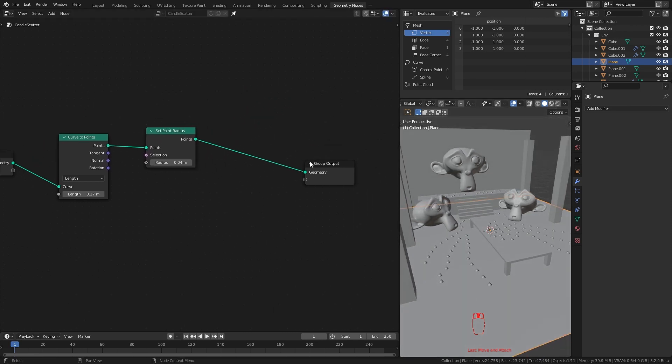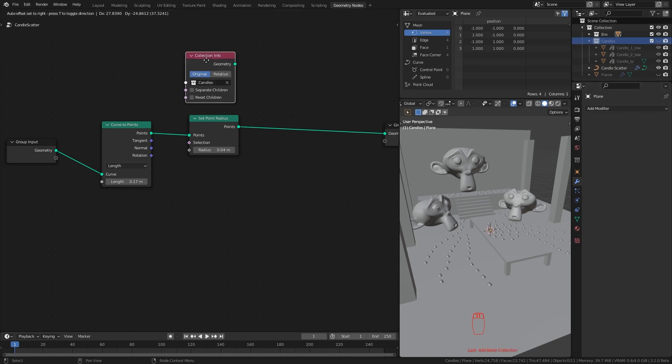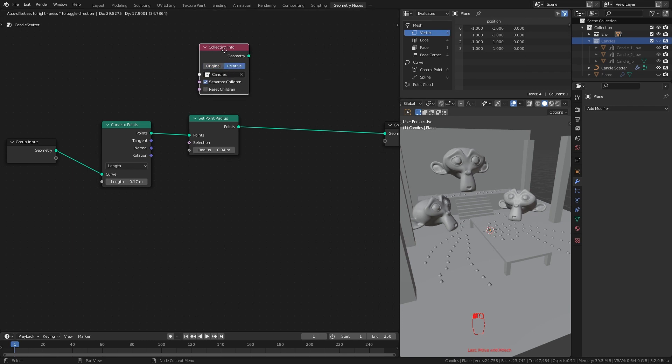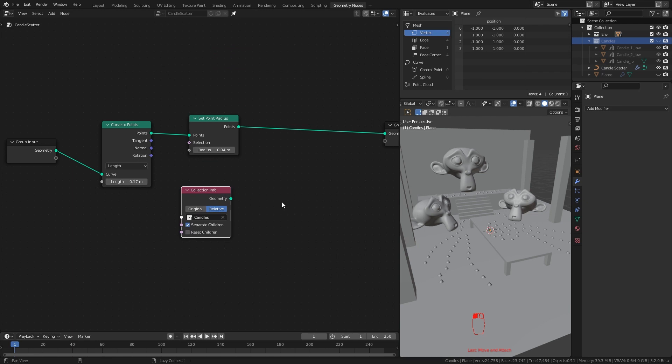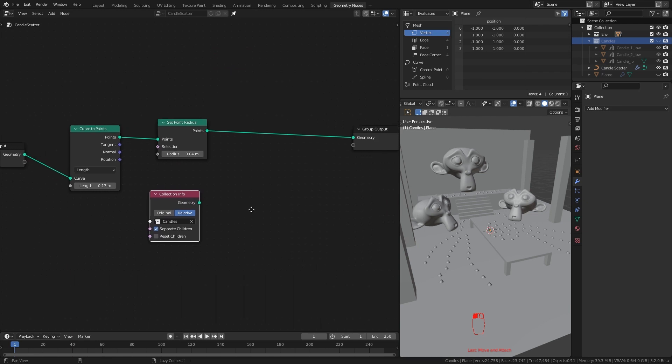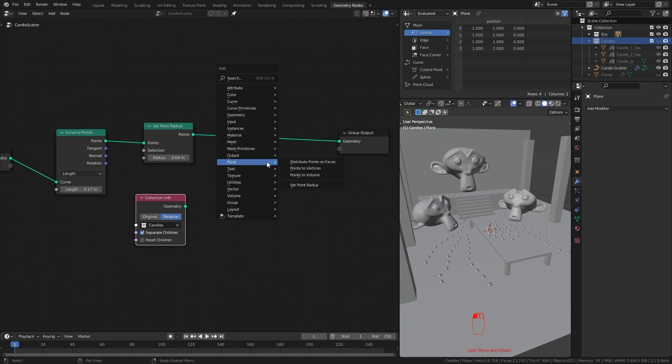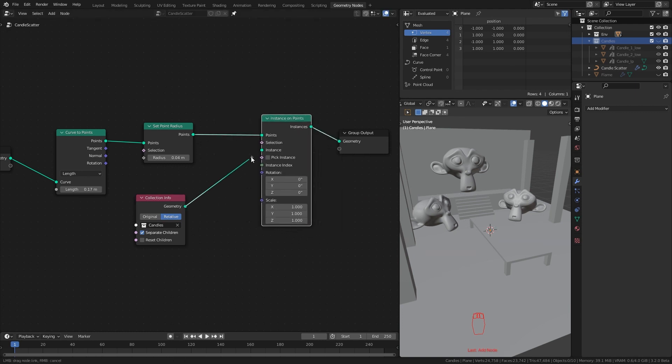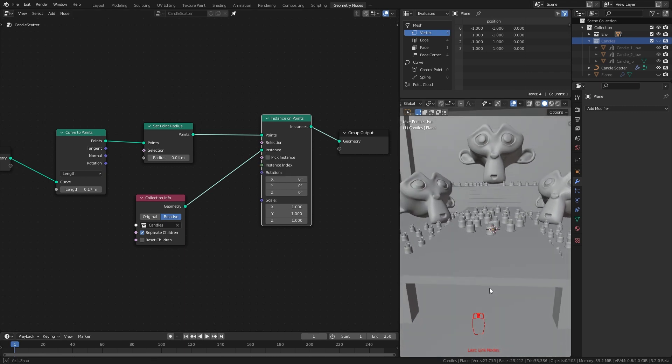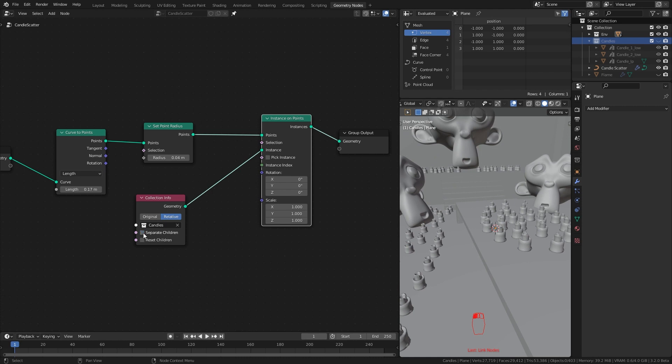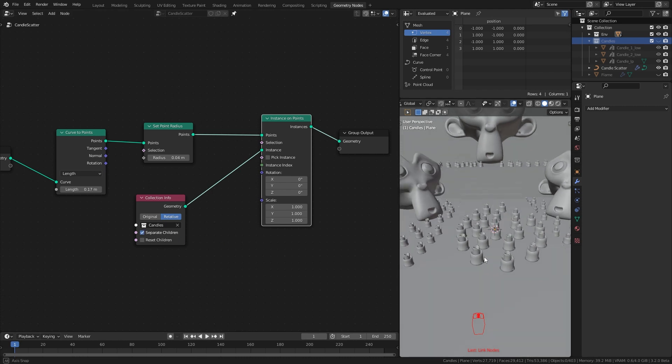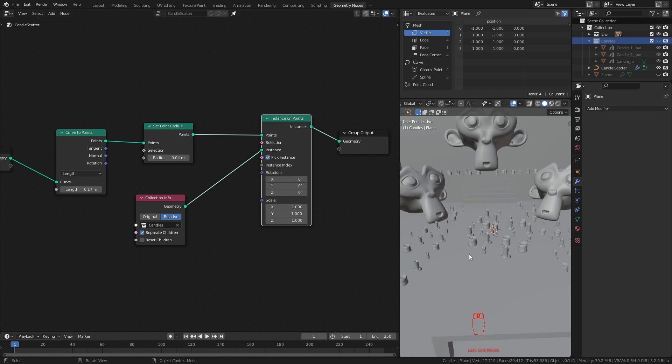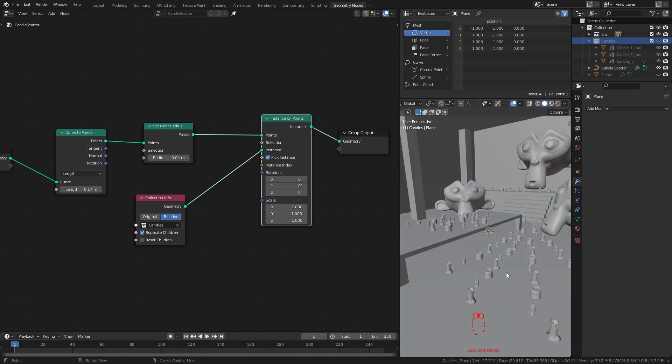Now let's replace these points with candles. Drag the candle collection to the scene. Click on relative and tick separate children. This will create every object inside the collection as a separate object. Now to change our points to candles we need to instance them to each point. For that add instances on points node. Then plug our collection to instance socket. This will instance our candles to every point. But it pick the whole collection to each individual point. To randomly pick a separated object in the collection, take this pick instance option. And just like that we have our candles scattered on the surface.